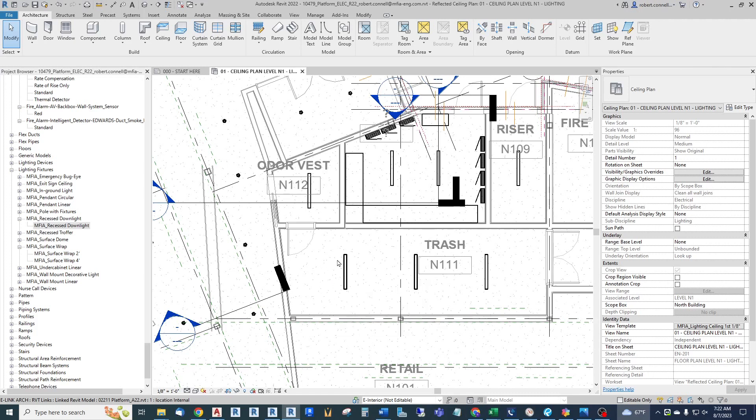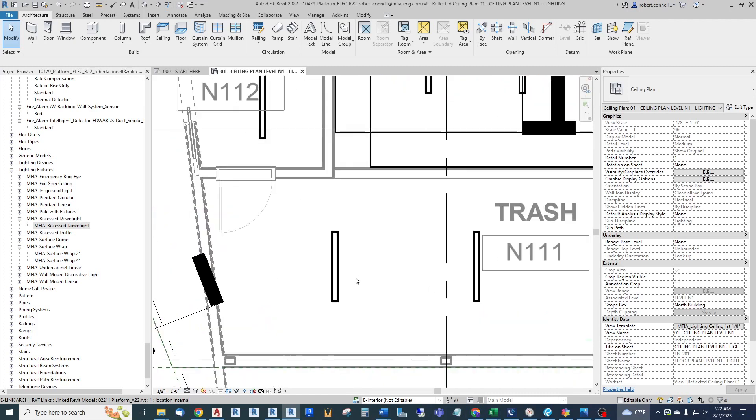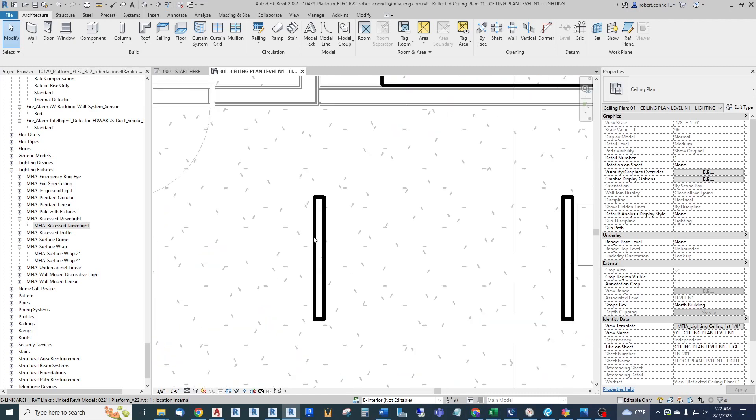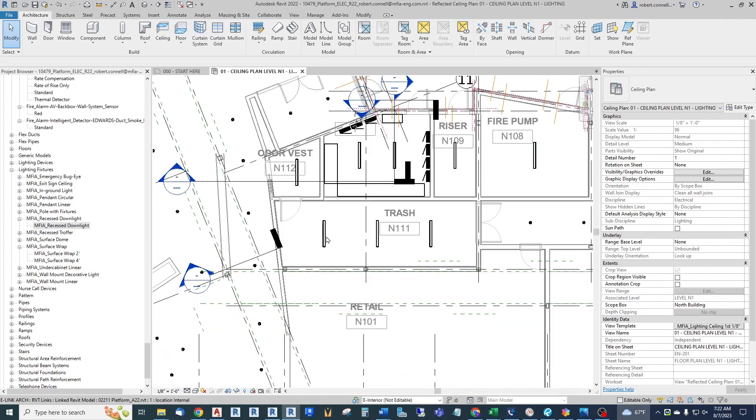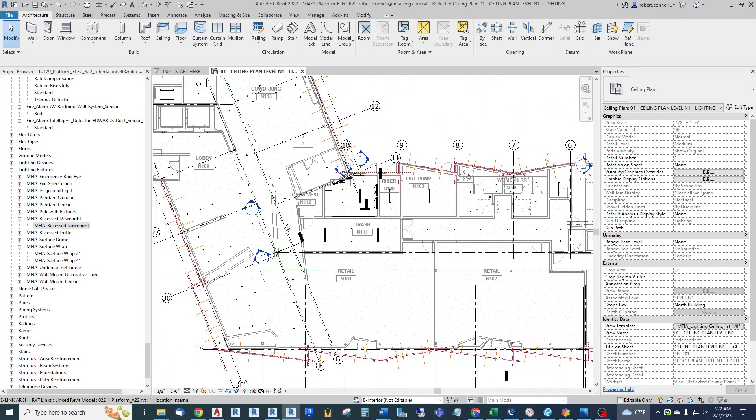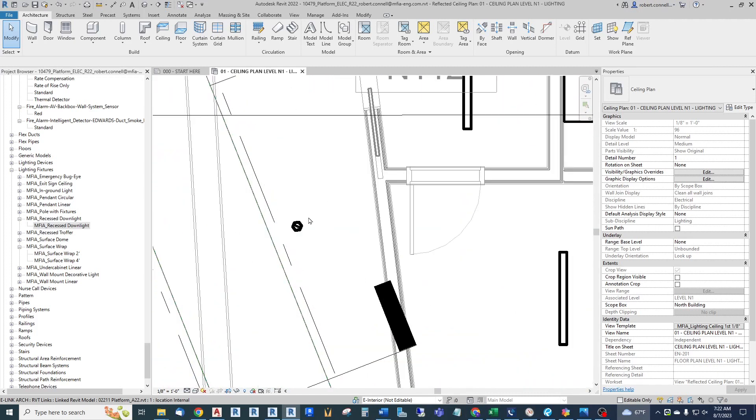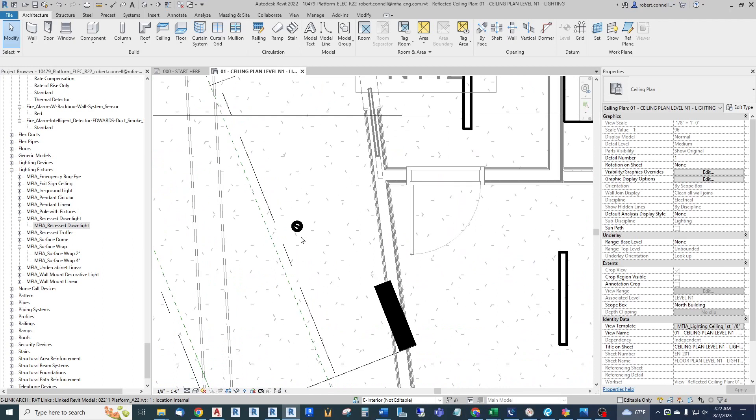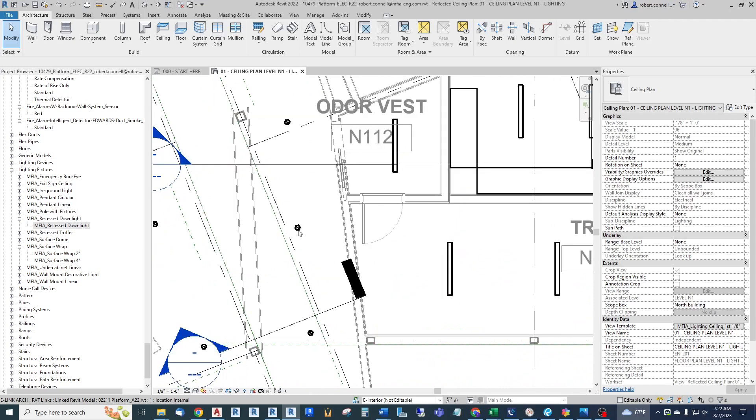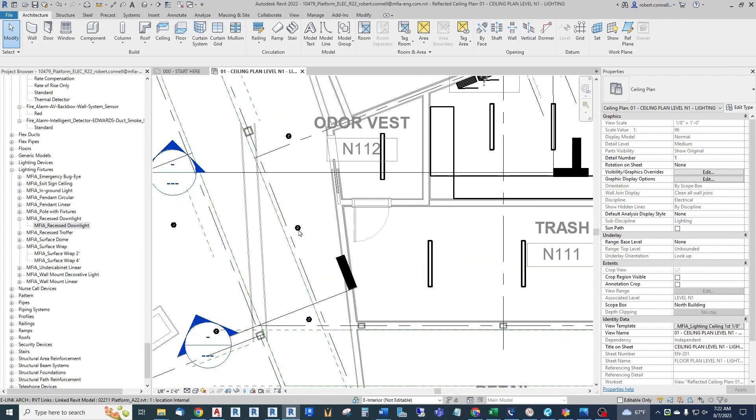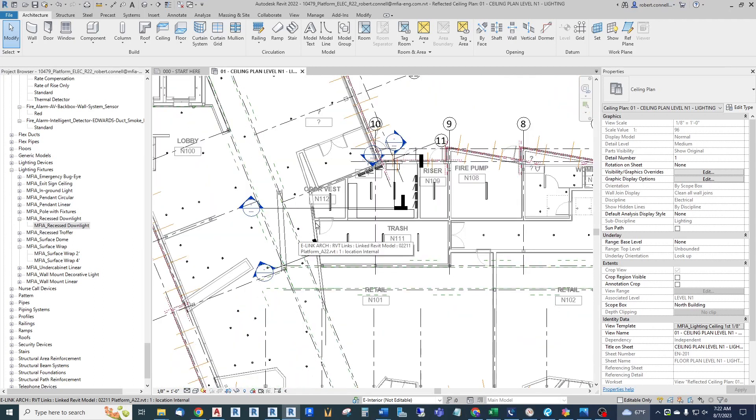What I have here is our ceiling plan and I have the architect's LinkedIn lights shown on this plan. You can see their lights - simple linear lights and some standard recessed down lights out here in the open areas.